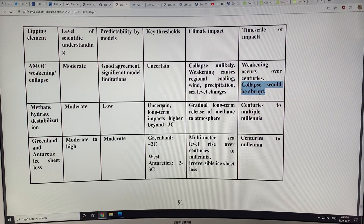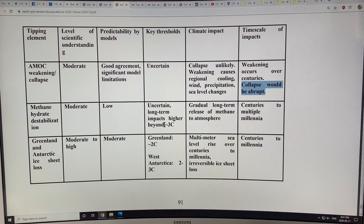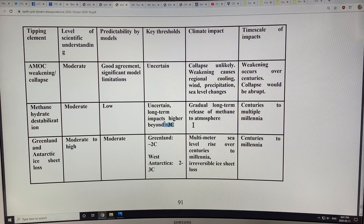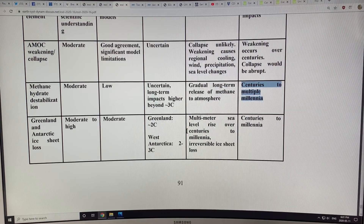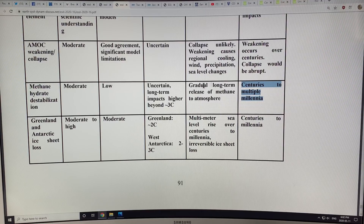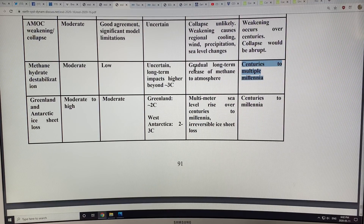For methane hydrate destabilization, there's a moderate level of scientific understanding, low probability, and low predictability from the models. They think it's not likely to be much of a problem until temperatures go beyond 3 degrees Celsius above pre-industrial. There's long-term release of methane — the question is how long it takes. According to this paper, the release is slow and the risk isn't so great. I'm showing the results from this paper; I'm not necessarily saying I agree with all of these things.